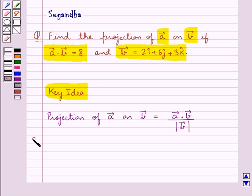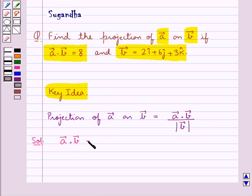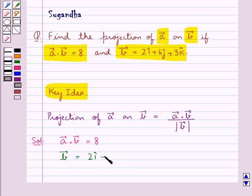Let's proceed with the solution now. We are given vector A dot vector B is equal to 8, and vector B is equal to 2i cap plus 6j cap plus 3k cap.